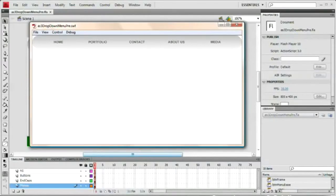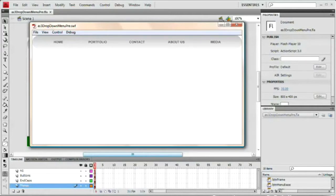Hello and welcome to this video tutorial brought to you by tutvid.com. Today we're going to take a look at creating an ActionScript 3.0 drop-down menu. This menu should be pretty easy to create. It's going to take a little bit of time to set up, but once we have it set up, you can take it and edit it. It's very editable, which is very cool.